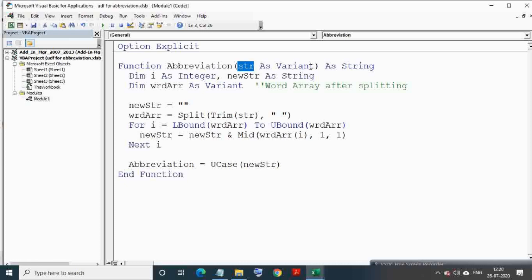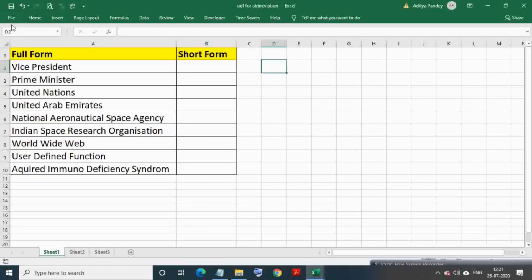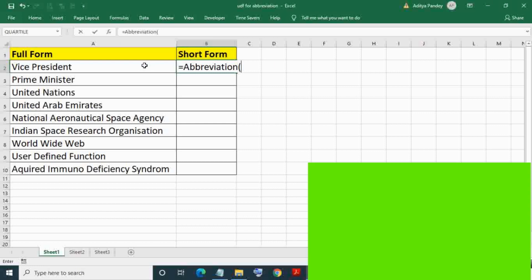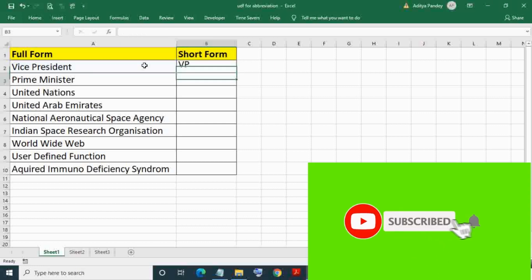Now come to Excel and write formula equals abbreviation, then select a text range and press ENTER. As you can see we got VP, the short form of Vice President.